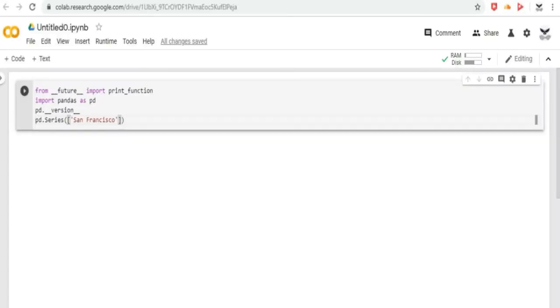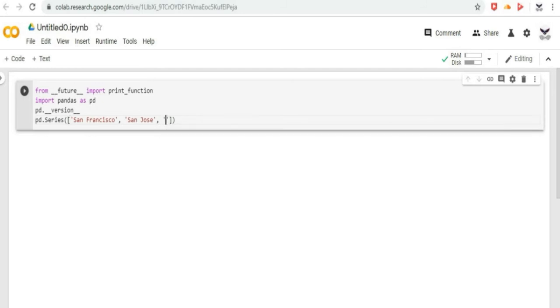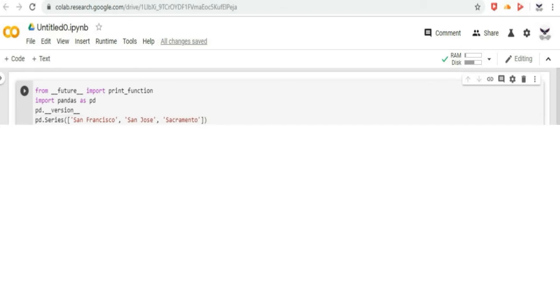One way to create a series is to construct a series object. For example, let us do it in Google CoLab. We can print the names in a column. Then click on the play button to run the code, and as we can see, the names are printed in a column with indexes.